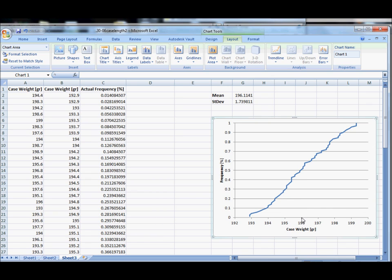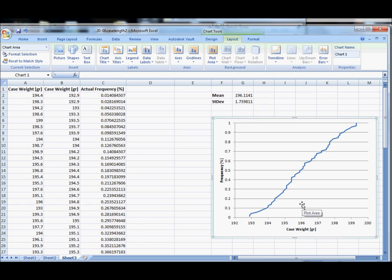The probability that it's at or below 196 is roughly 50%, so there's about a 25% chance that if I pick a case out of there it will be between 195 and 196 grains.